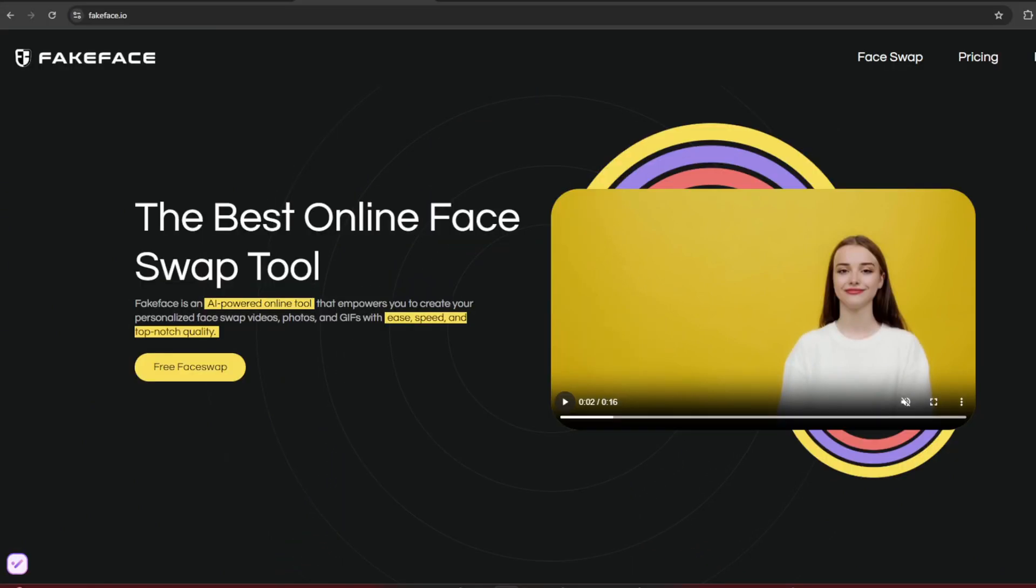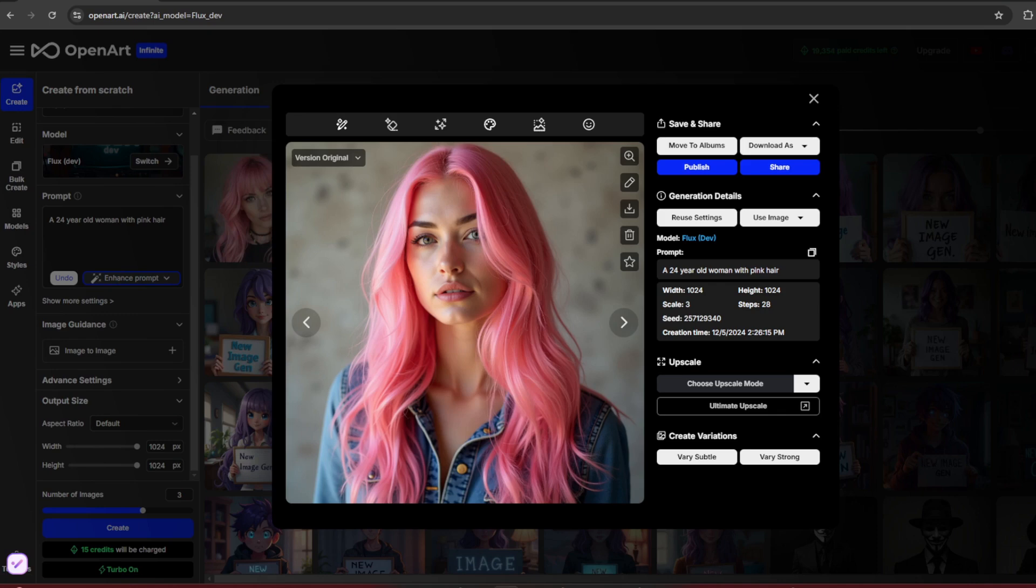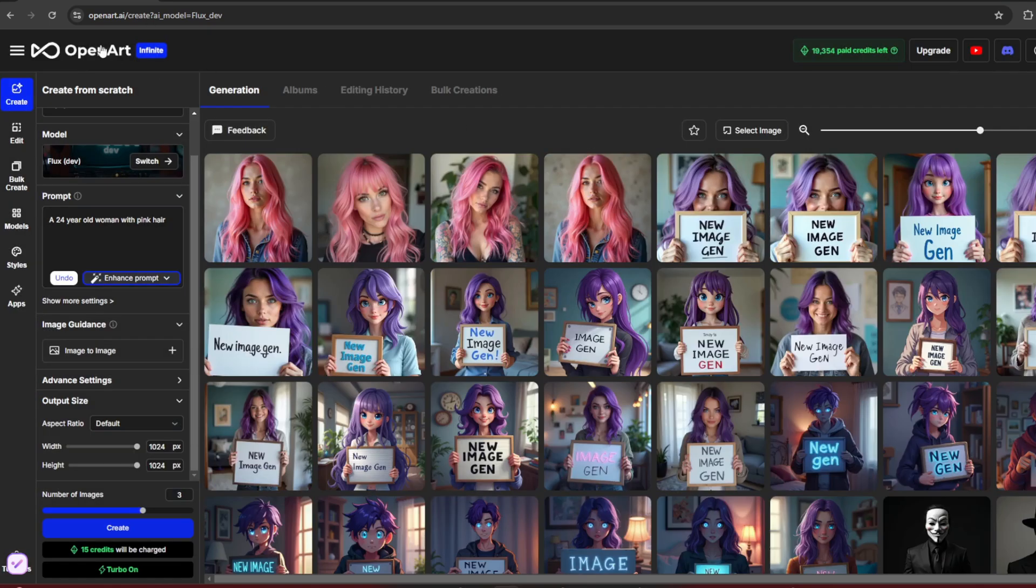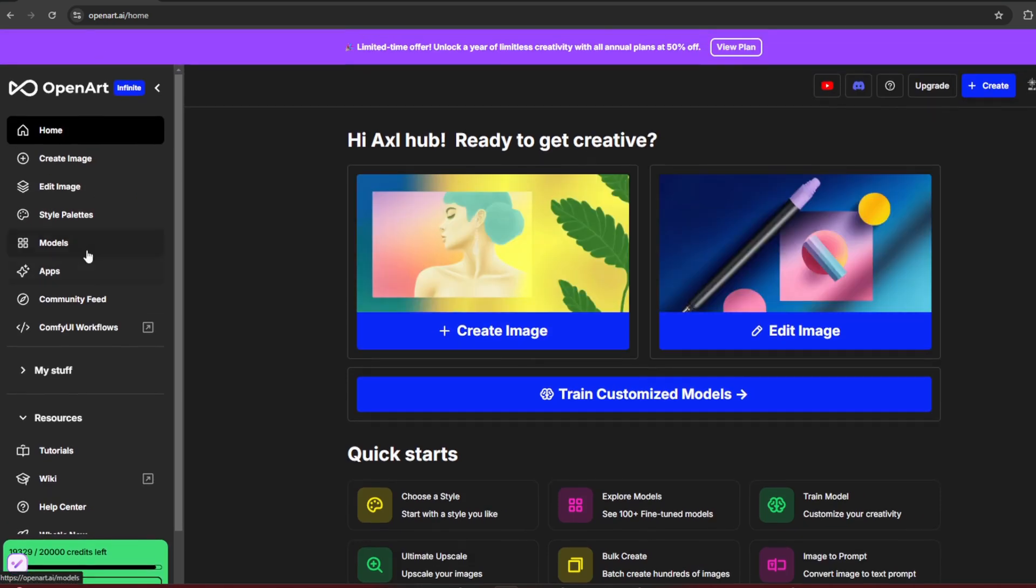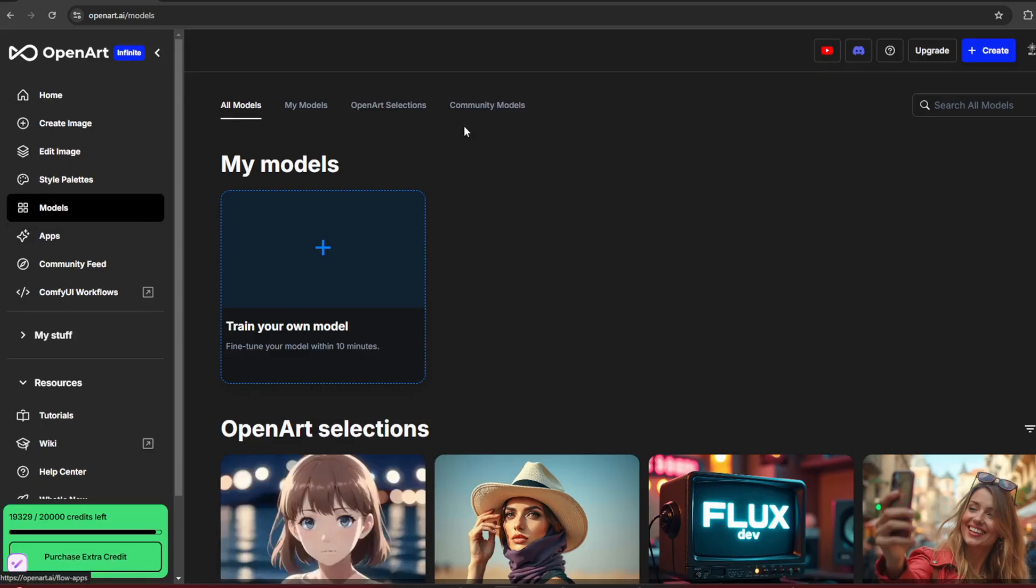Now let's focus on Laura training. Trust me, it's now more realistic and much faster. Go back to OpenArt and return to the homepage. Under Models, you'll see an option to train your model. Click on it.